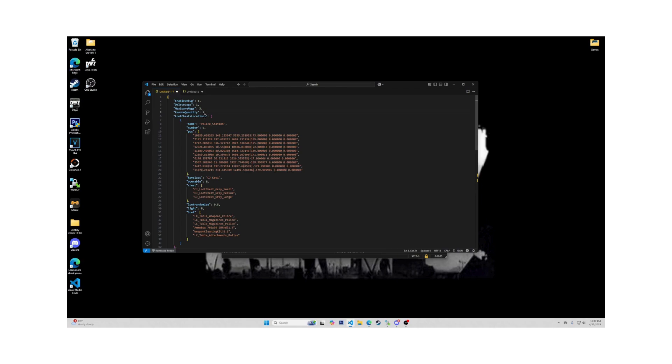Now we are on Name. This name is different than the name in lootchesttools. This name is just the name of the event. Put whatever you want here. It won't affect anything. It's your name for the area.